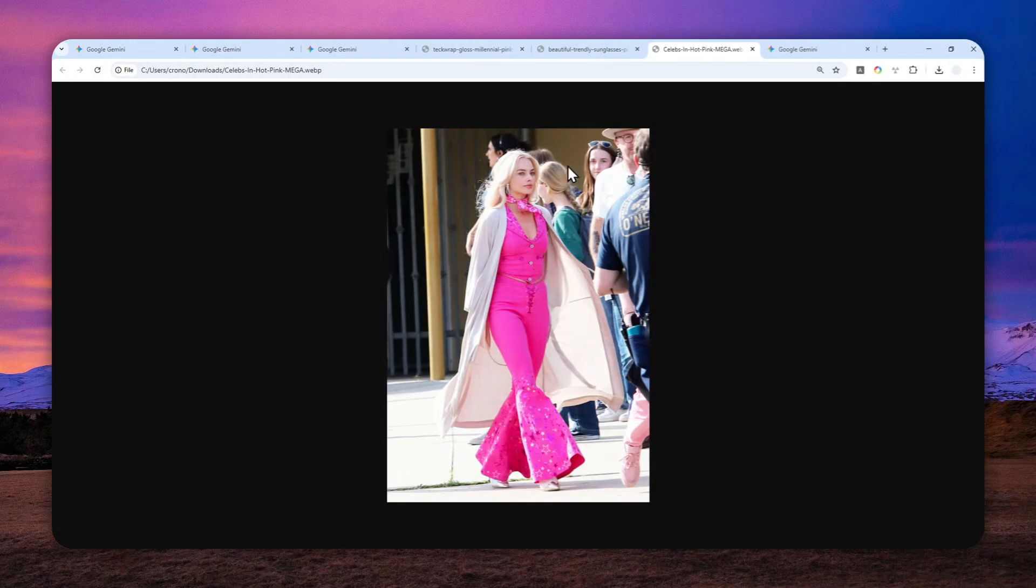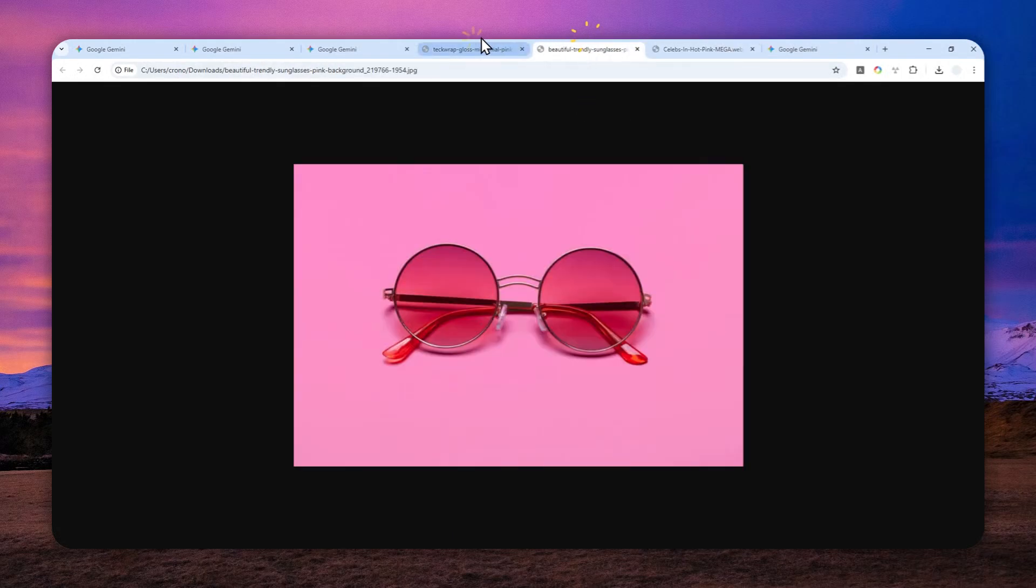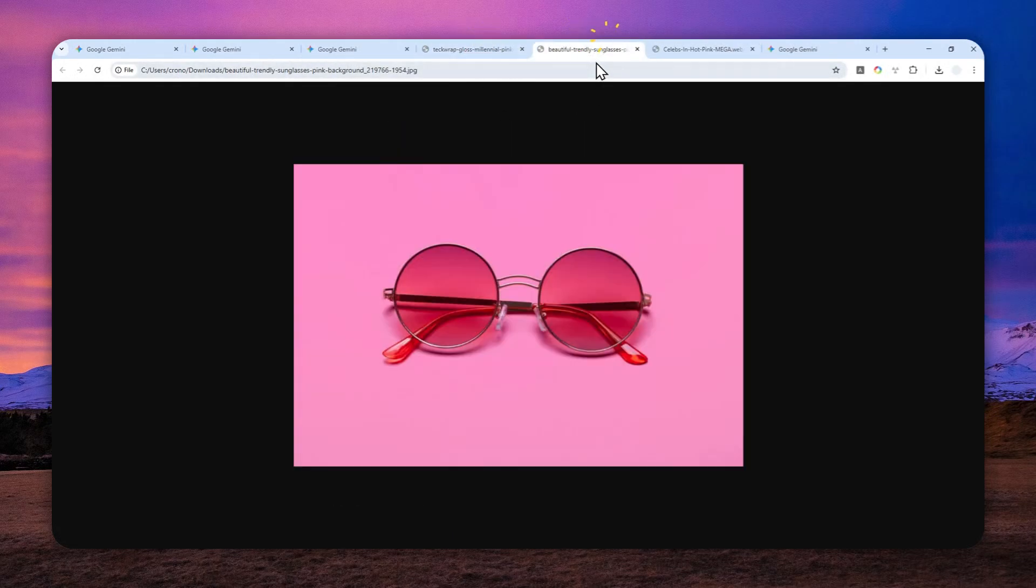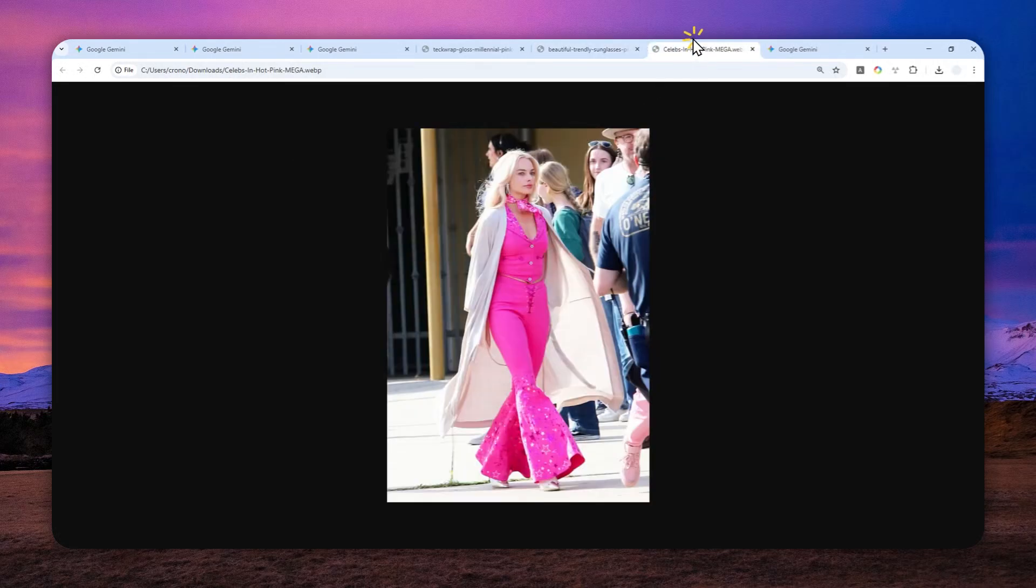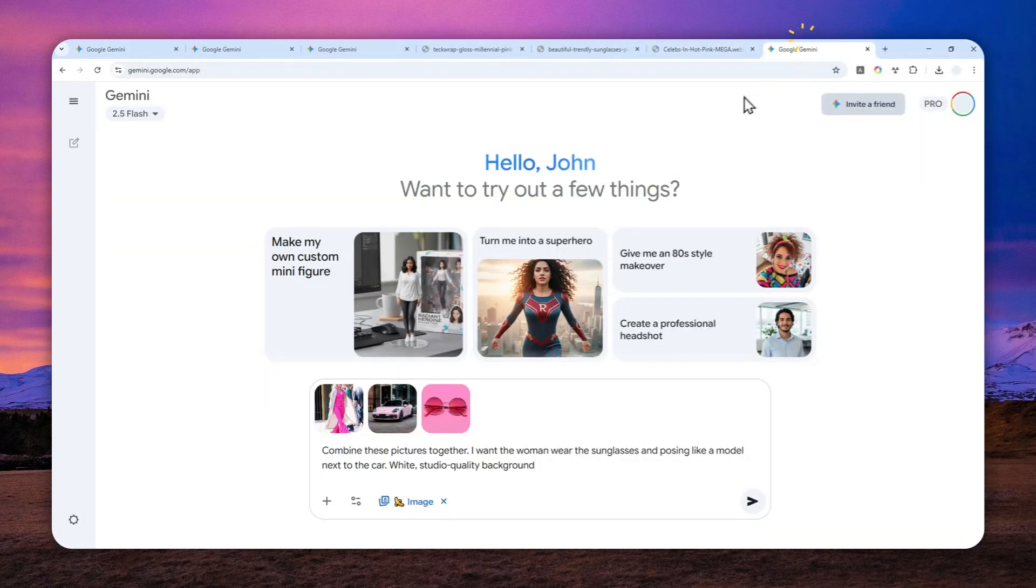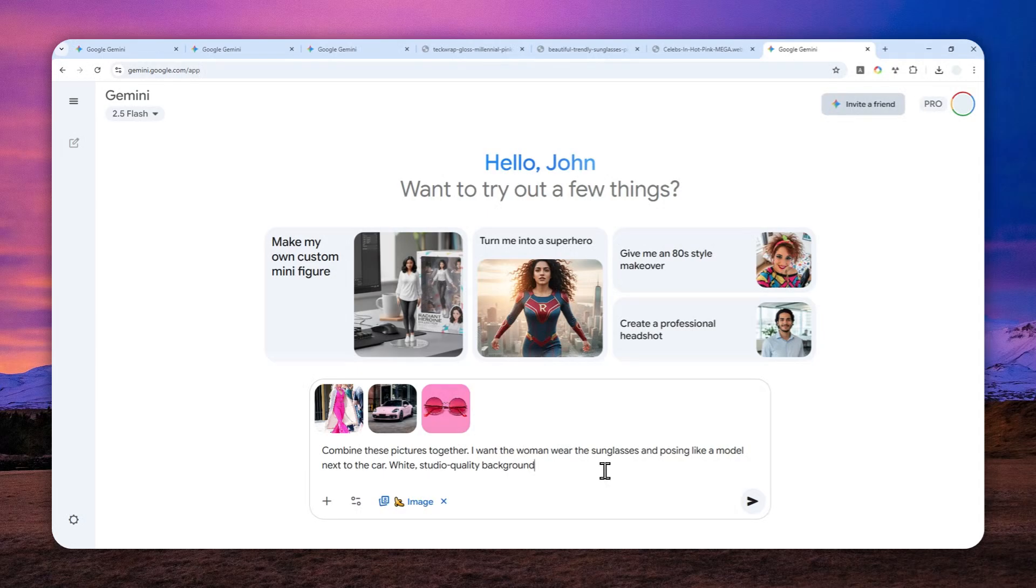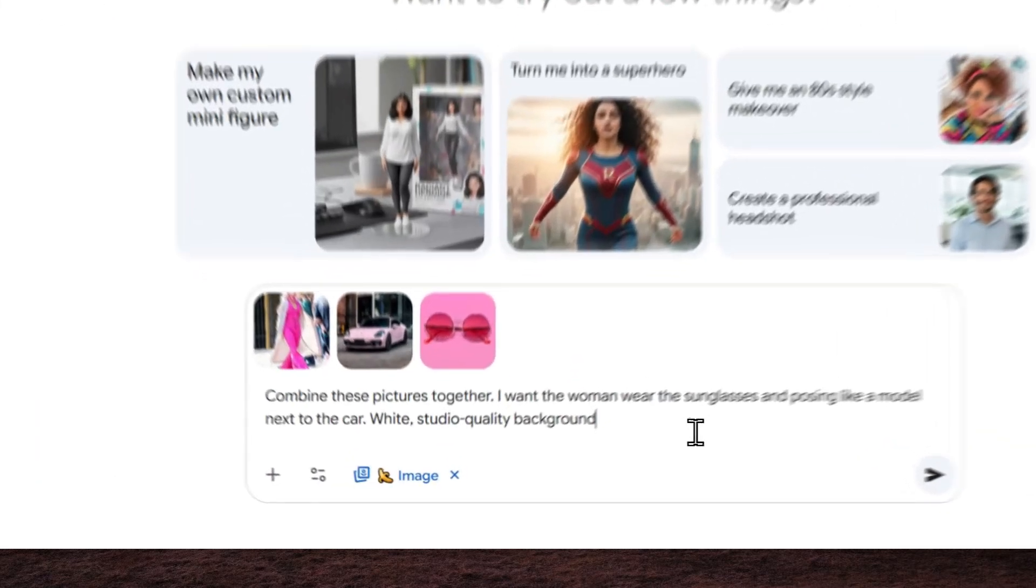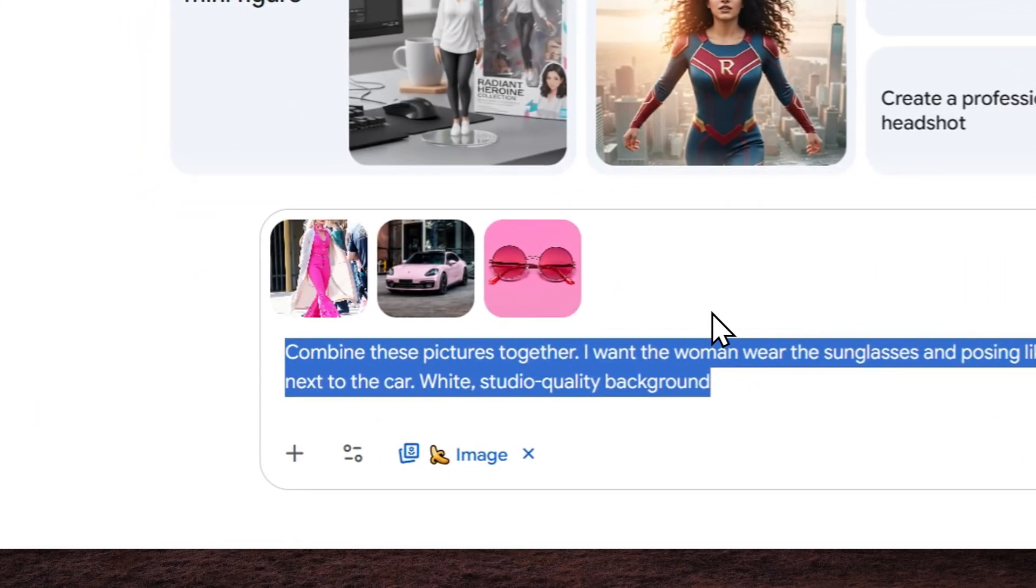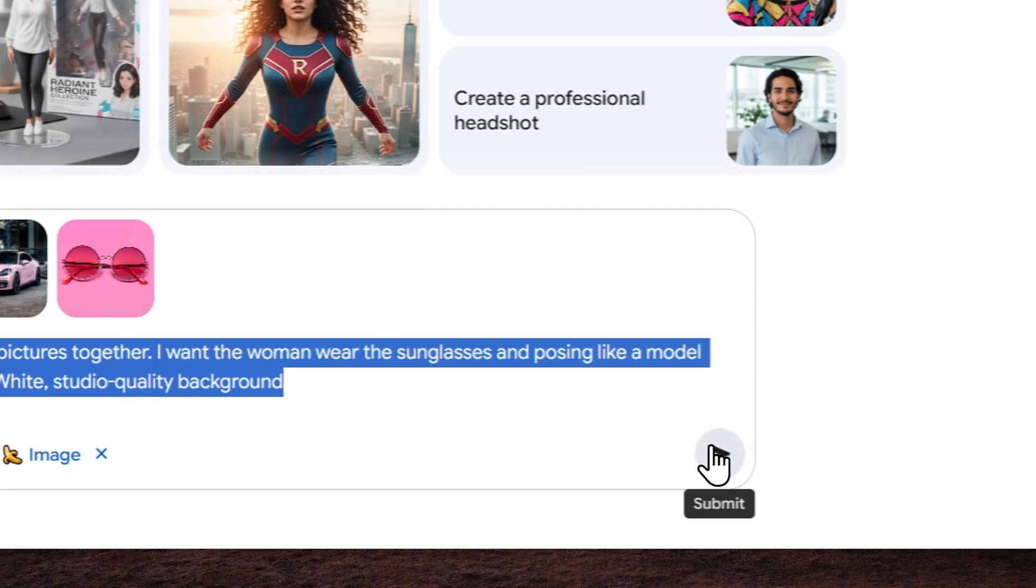Now, these pictures do have different aspect ratios. The car is square, the sunglasses is horizontal, and the woman is a vertical picture. So if I combine these together with Gemini, what do you think is going to be the final aspect ratio of the picture? Well, let's find out.